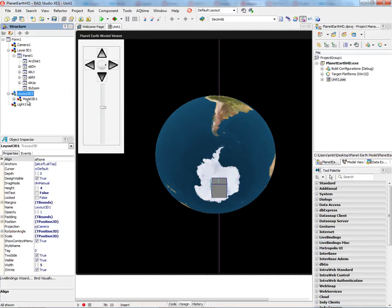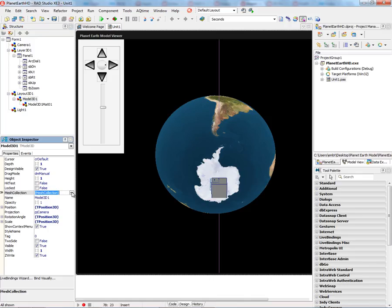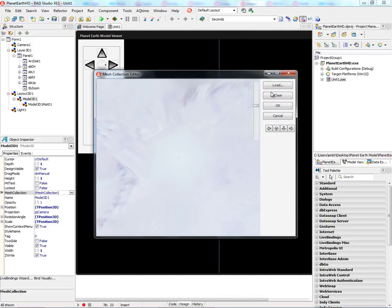I've got a 3D layout, and inside of that I've put a model 3D component, TModel3D, which has a mesh collection that we can use to load a model file.